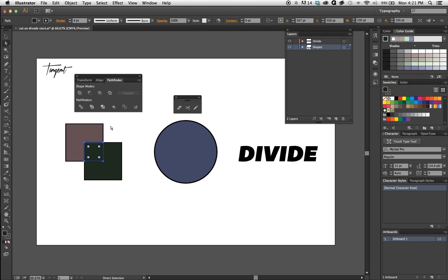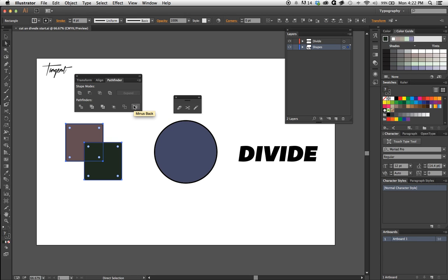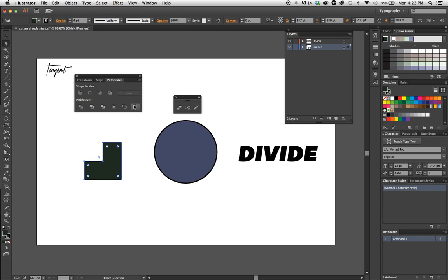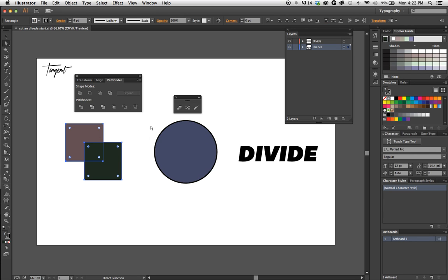I'm going to Command+Z again. Like this one, Minus Back—guess what it does? It subtracts the back. Anyways, onto the next one.